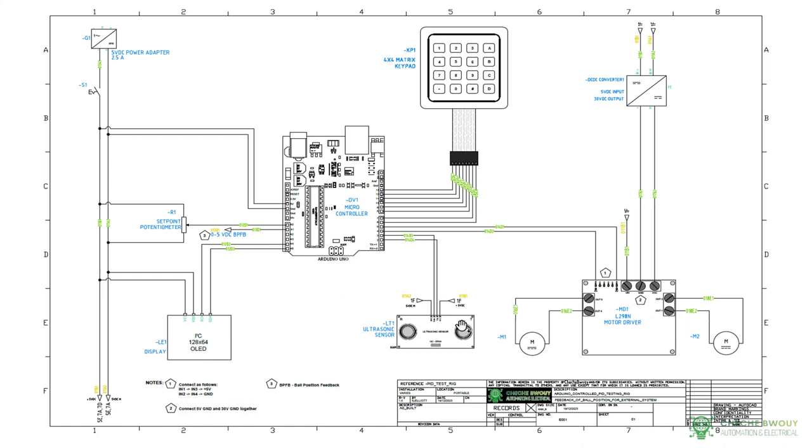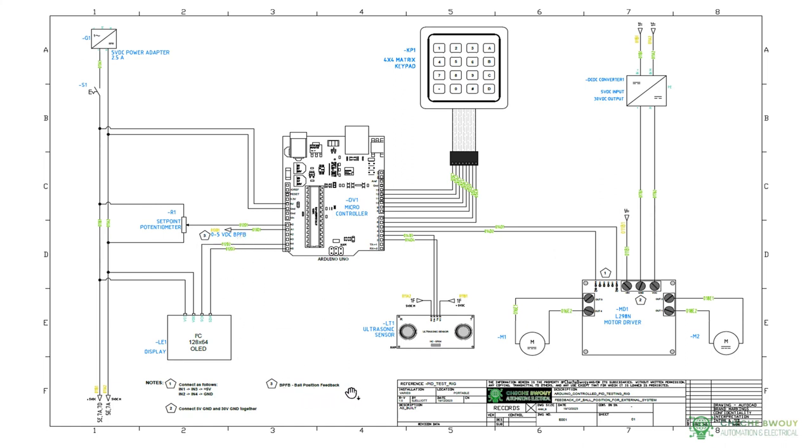Note number two is telling you to connect both the 5 volt and 30 volt ground together. Note number three is just giving an overview of what BPF B is, which is your ball position feedback.